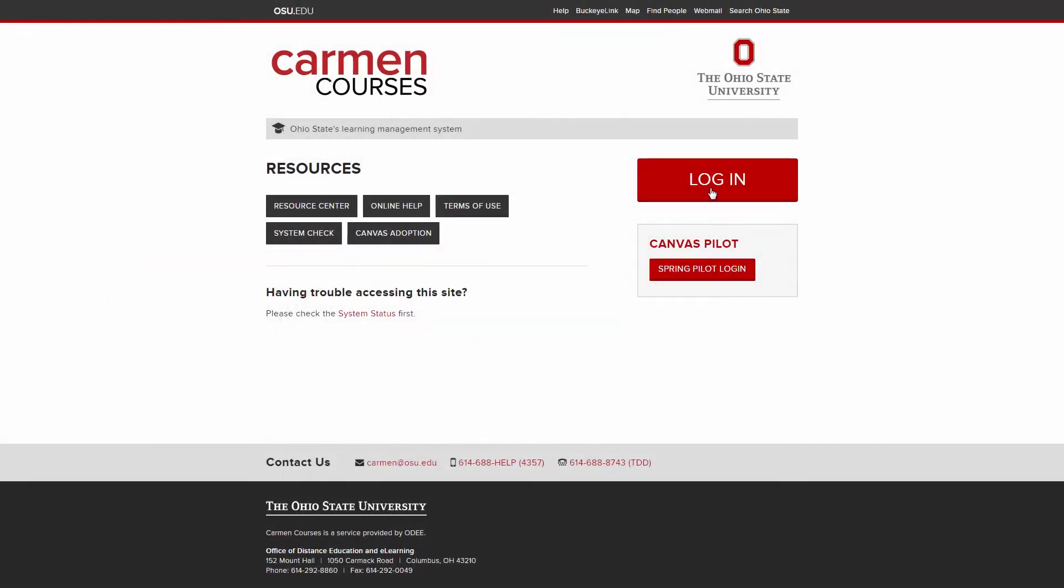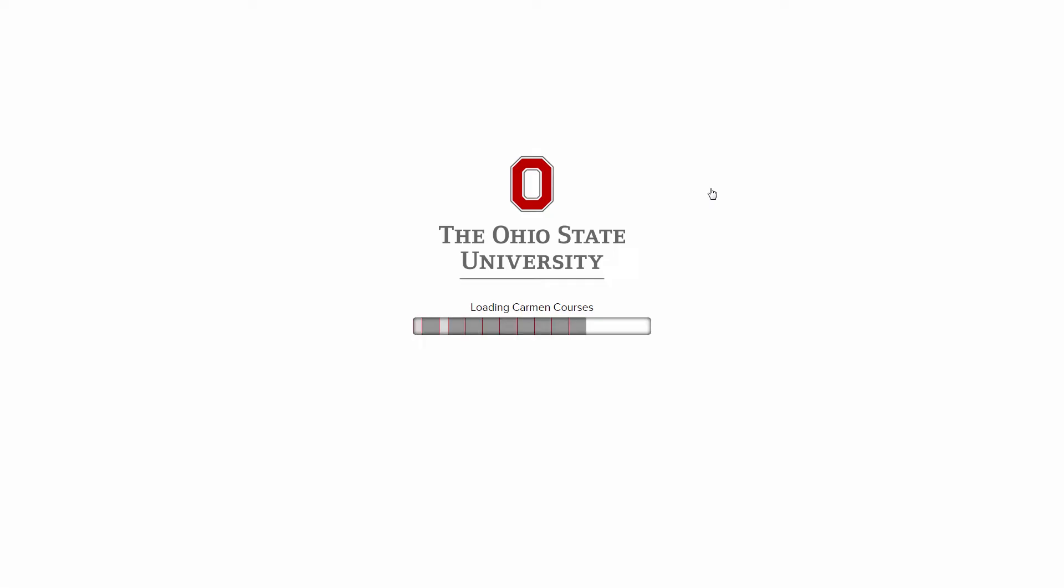Hello! In the following video, we're going to explore Canvas navigation. To begin, log into carmen.osu.edu.